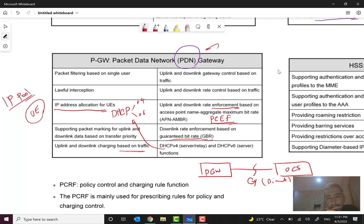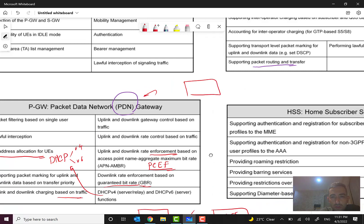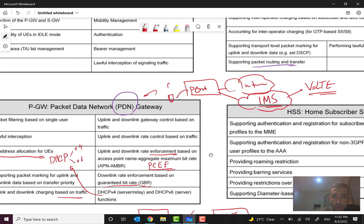The P-Gateway, as the name says — Packet Data Network Gateway — is a gateway to other networks. This network can be the internet or other packet data networks like IMS, IP Multimedia Subsystem, which is responsible for VoLTE service. So when two subscribers call each other over VoLTE, the traffic goes through this P-Gateway to the IMS network. So P-Gateway is the entrance to the IMS network.